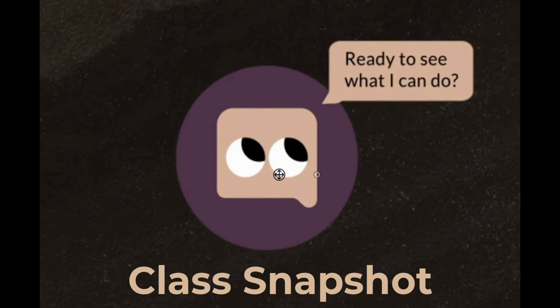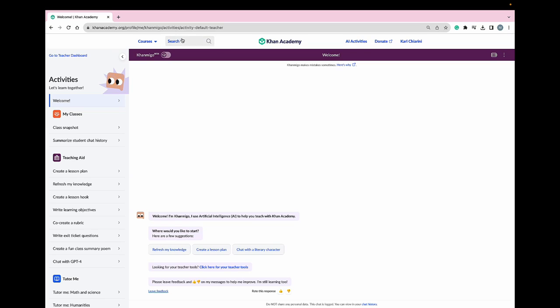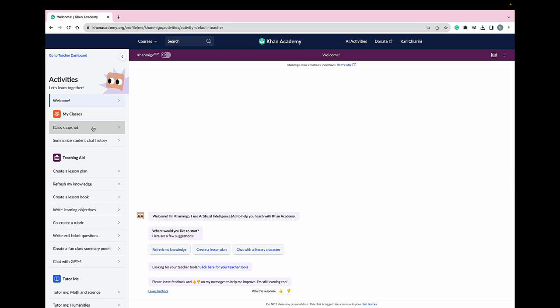Conmigo has many exciting features that support teachers, and this video will showcase ways teachers can use Conmigo to track their students' progress. This feature is called the Class Snapshot.